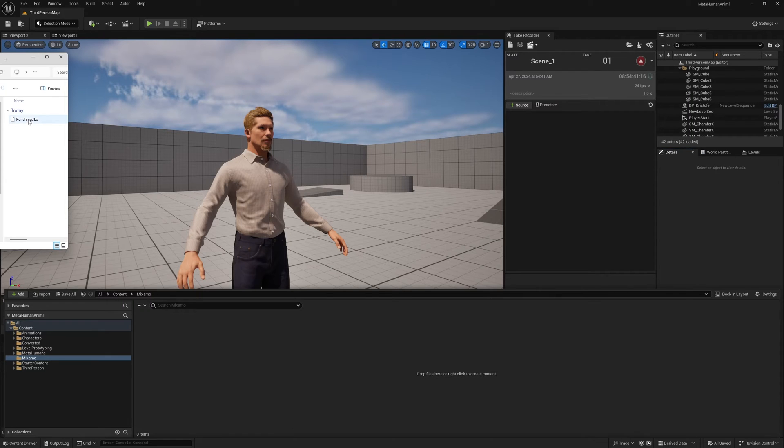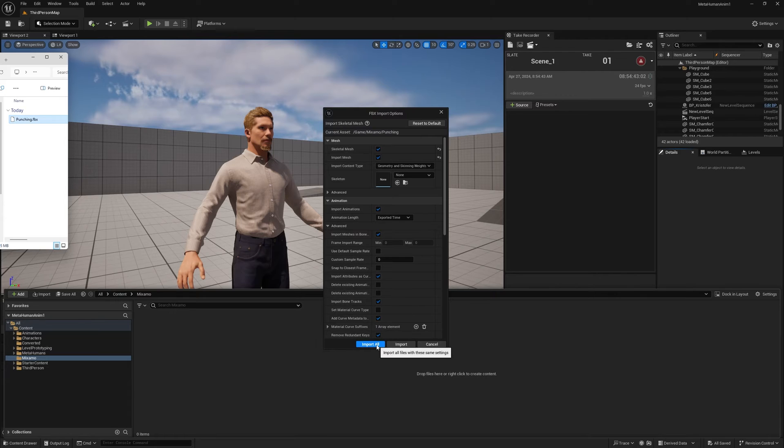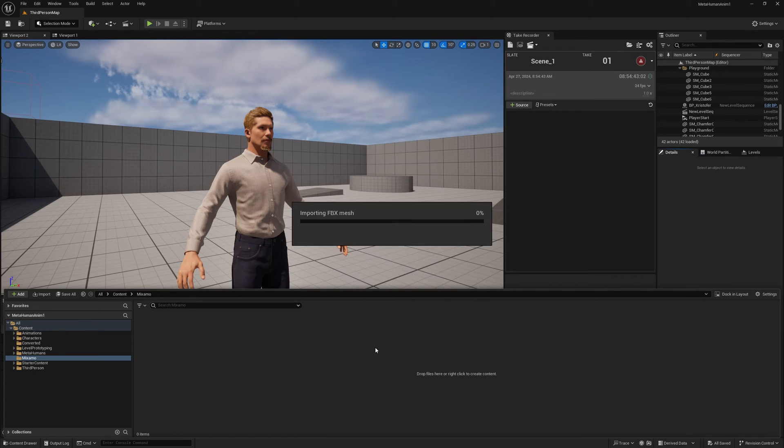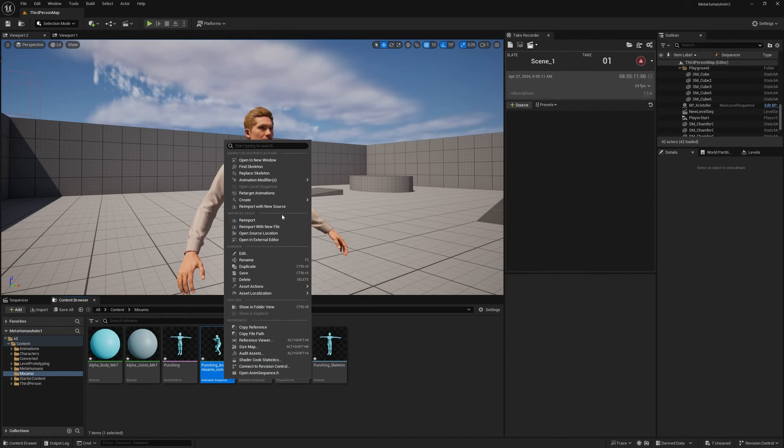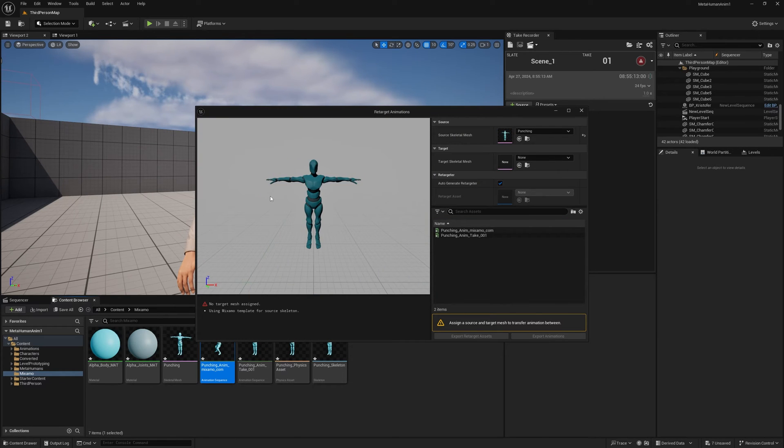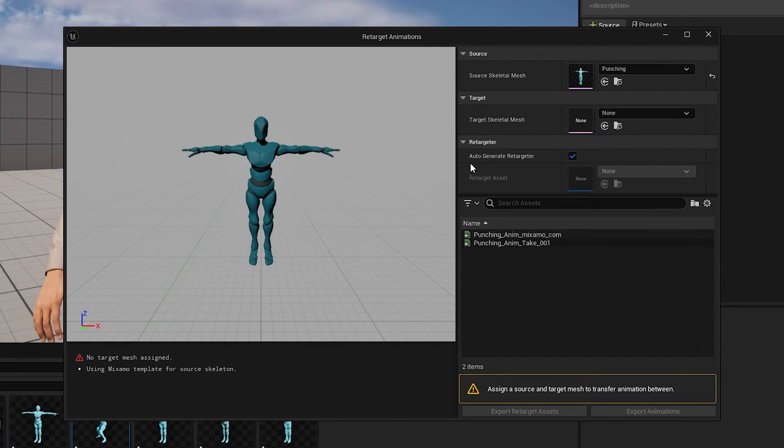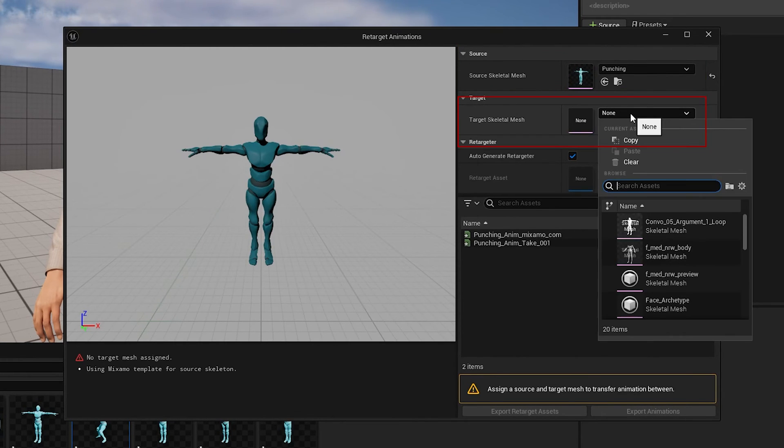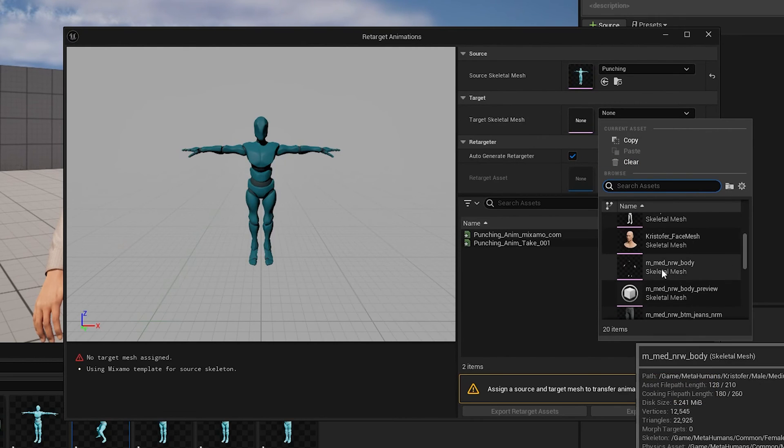First of all we drag the animation we have and we make sure that it has its skeletal mesh and the animation. Then right click on the animation, retarget animation, and first we have the source skeletal here we're gonna select it, and then the target skeletal which we're gonna retarget to.